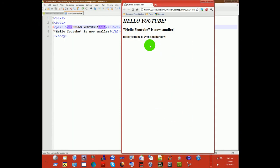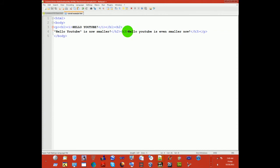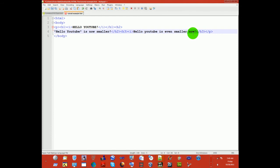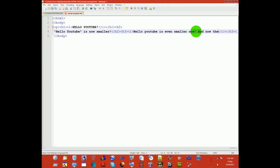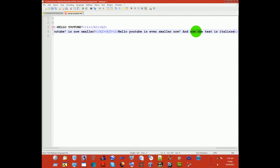So let's put the italicize tags here. And now the text is italicized again.